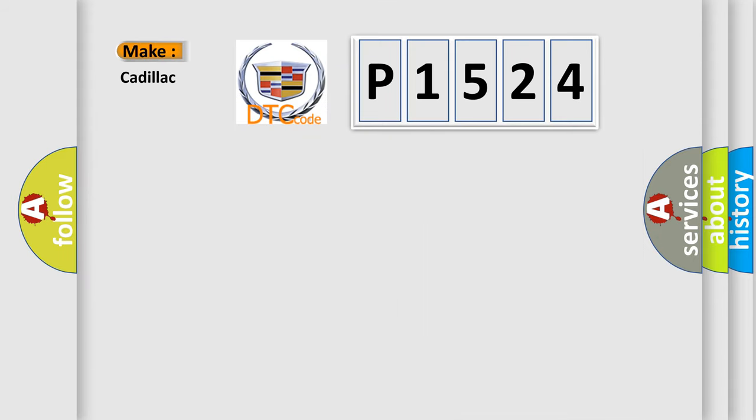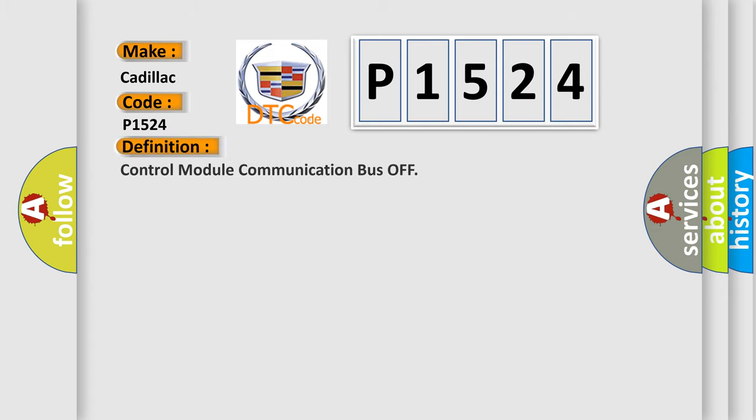So, what does the diagnostic trouble code P1524 interpret specifically for Cadillac car manufacturers? The basic definition is Control Module Communication Bus Off.